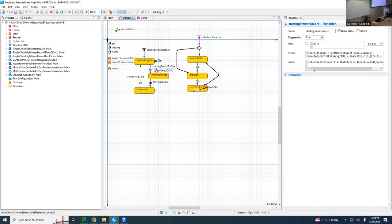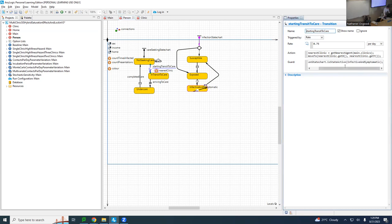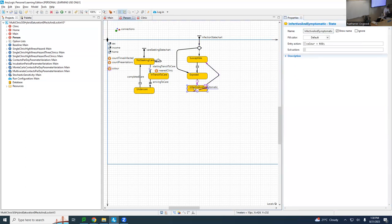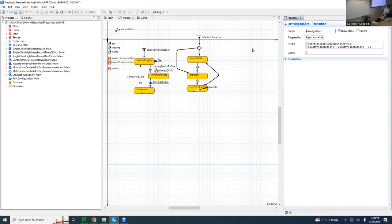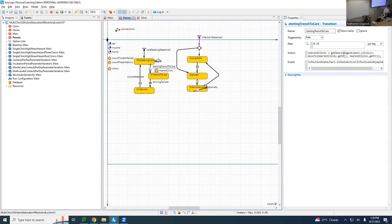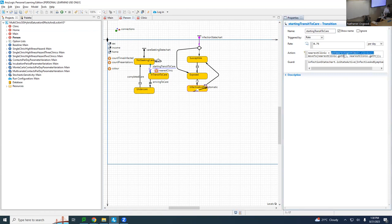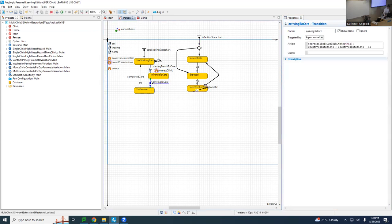They will only seek care if this so-called guard condition is true. They start going to care only if they are infective and symptomatic — only if they're in that state will they consider going to care. Only if it's uncomfortable for them to pee, they'll consider going to the STI clinic. They'll then be in transit to care, they'll arrive there, and when they arrive, they will enter the clinic. When they start going, they find the nearest STI clinic, remember it, and start moving there. When they arrive, they enroll in that clinic.